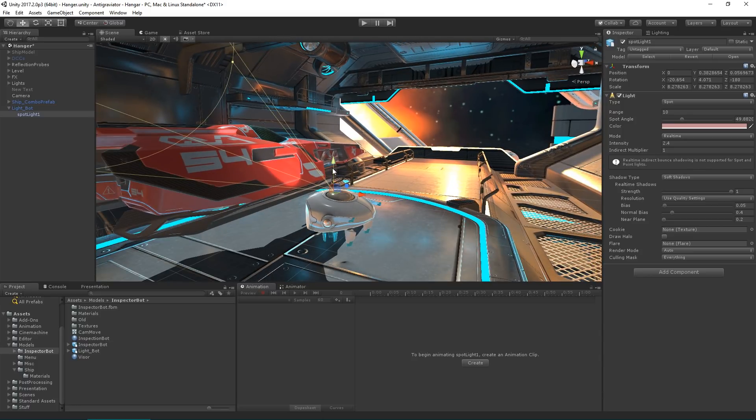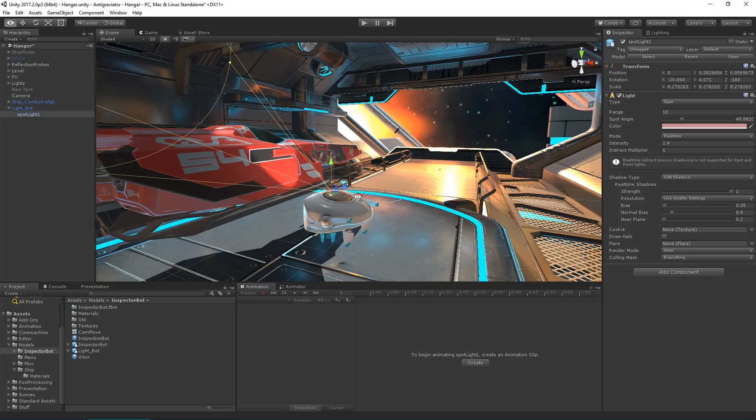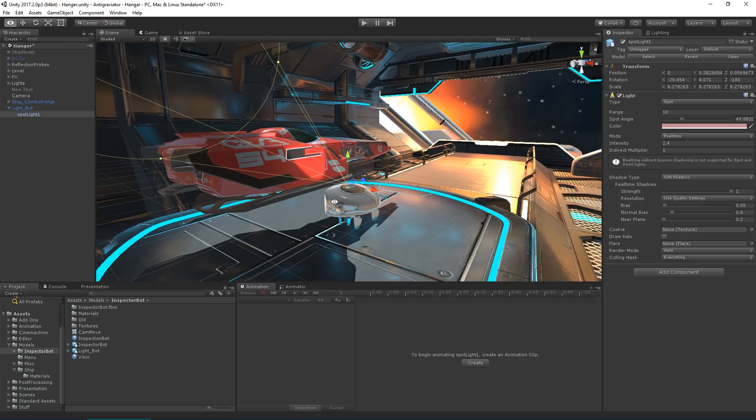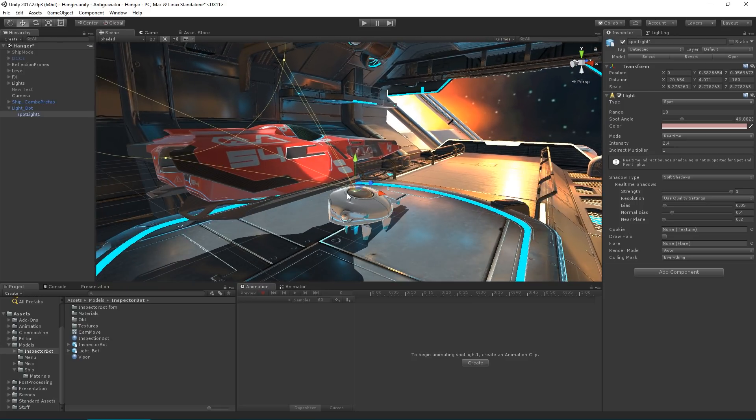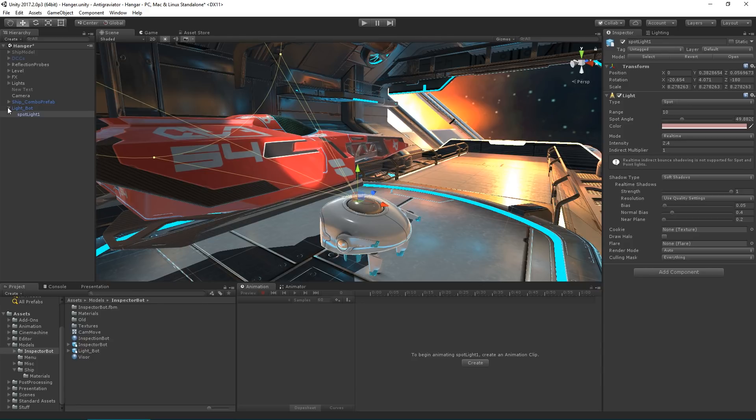If we've adjusted the parameters inside Maya, those will be preserved when we reimport, so we have the ultimate flexibility there. And that's light importing.